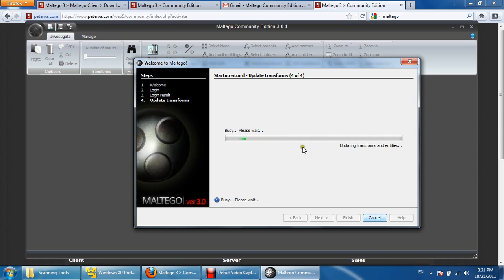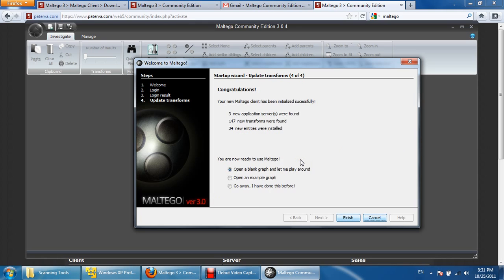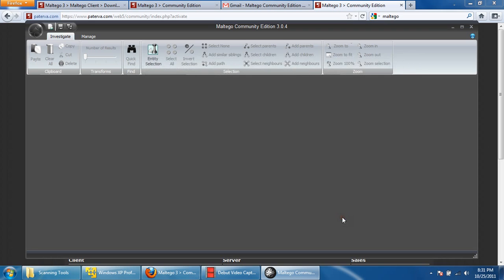Getting some transform information or downloading, or you can say updating the transforms. It may take some time as per the configuration available. You can see the updates available on the server, downloading every update from the server. After that, click on finish and then you will start and be ready to go.